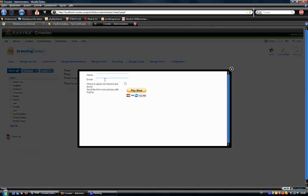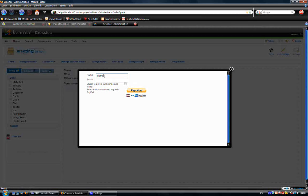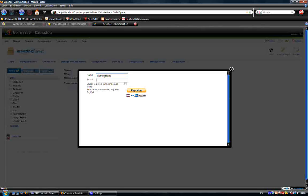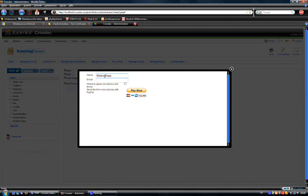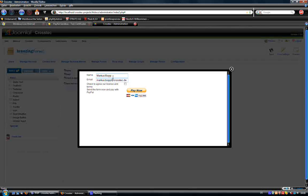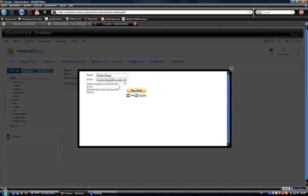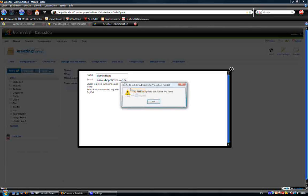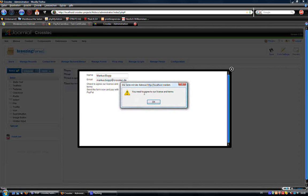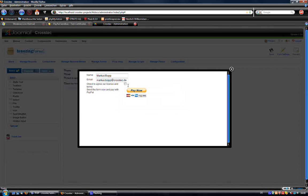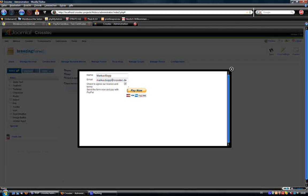So, my name is Markus. My email address is Markus at crosstech.de. Let's see what happens if I forget to check this. You need to agree to our licensing terms. OK.